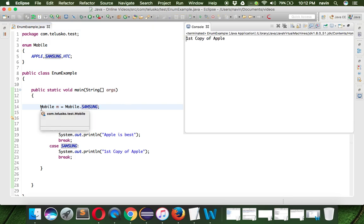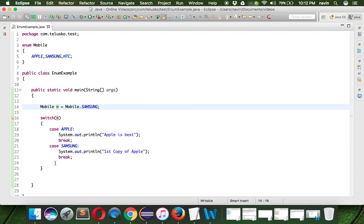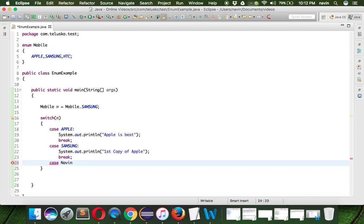You can use enum in switch statement. This m represents either Apple or Samsung or HTC. How about if we have a different case here? Let's say we have a case where the case is my company, let's say Naveen Company. Will that work? I don't think so.